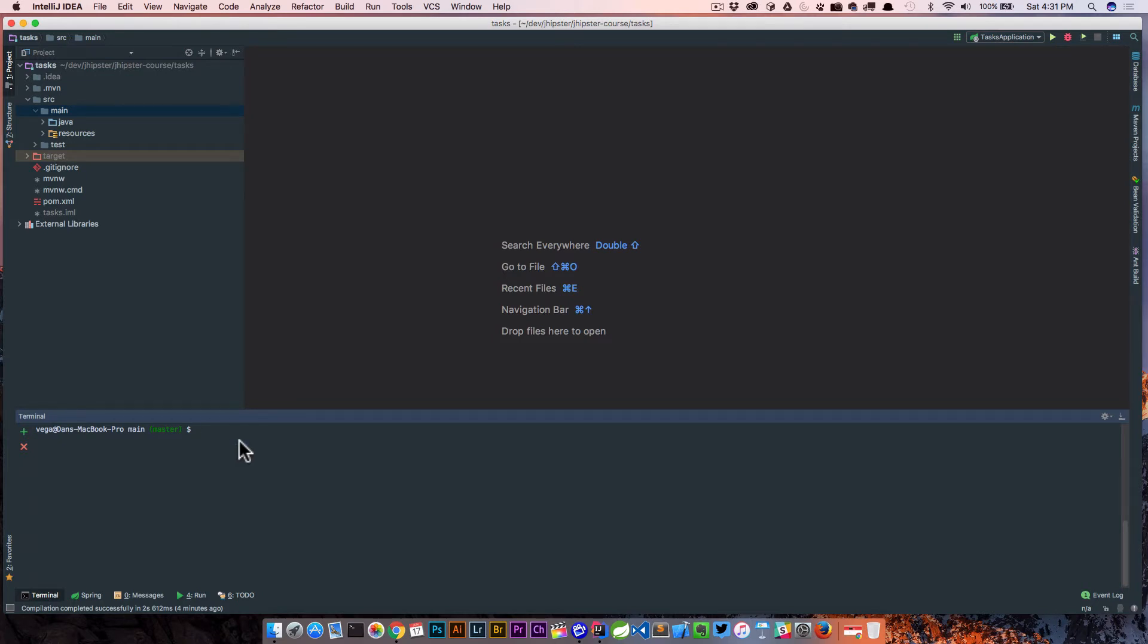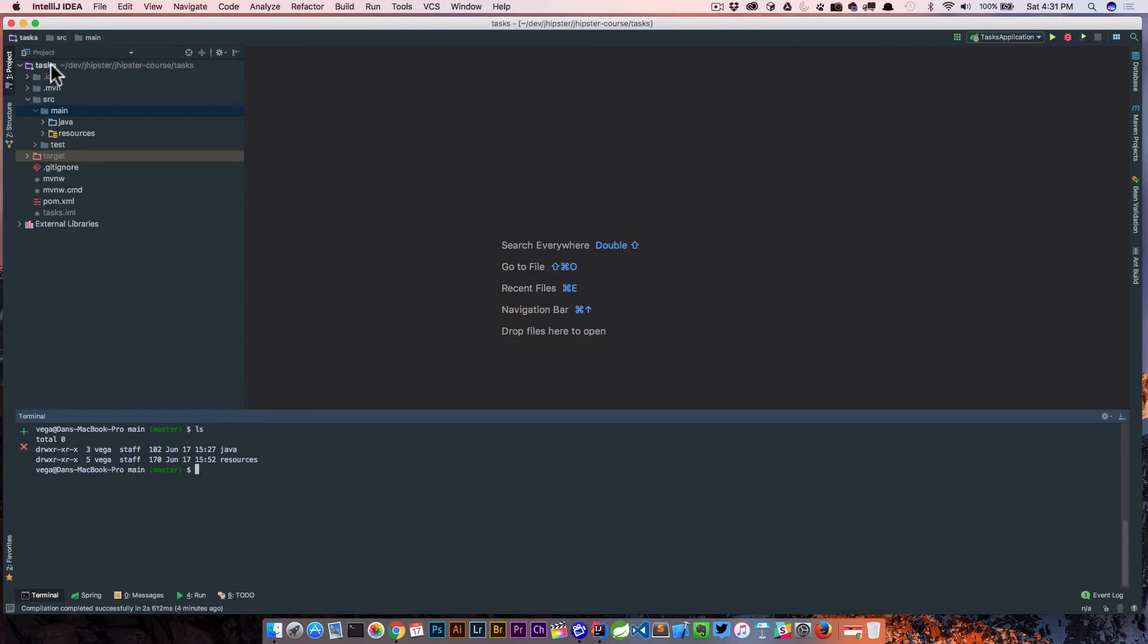You want to make sure that you are in source main. If you just open this up, you'll be in the root of the project. So make sure you cd into source main. And this is where we're going to run our command.